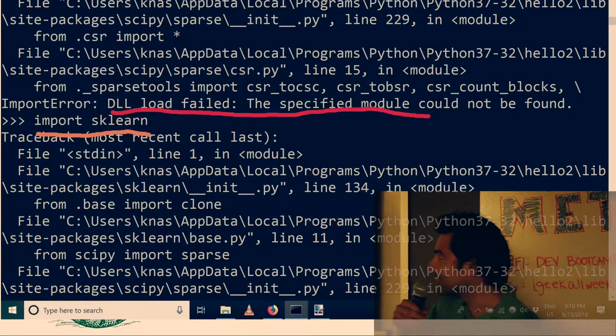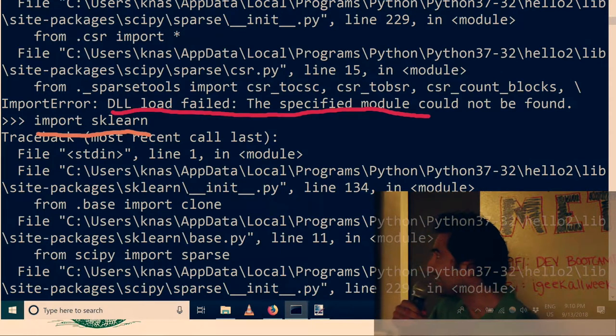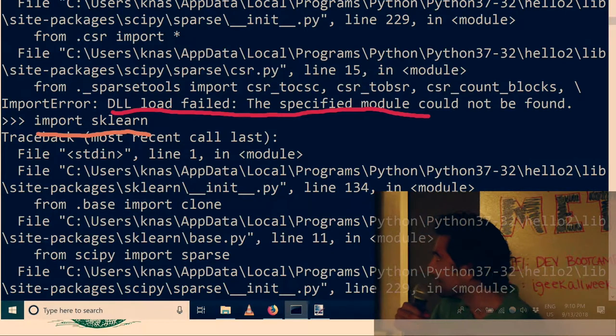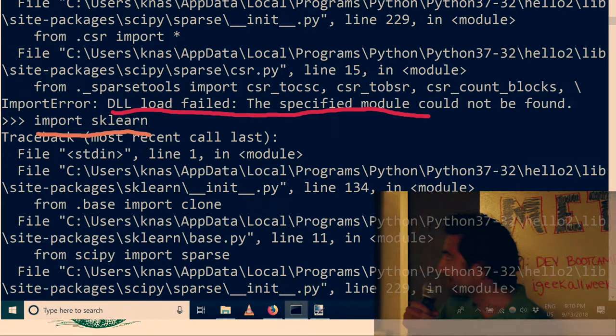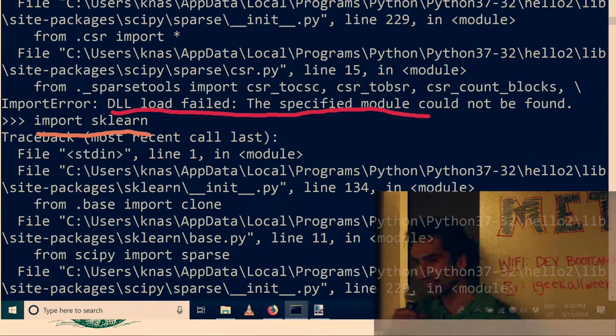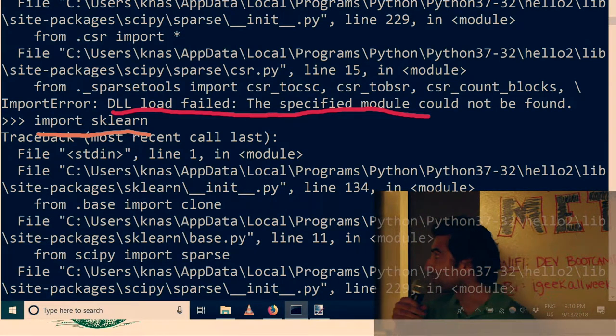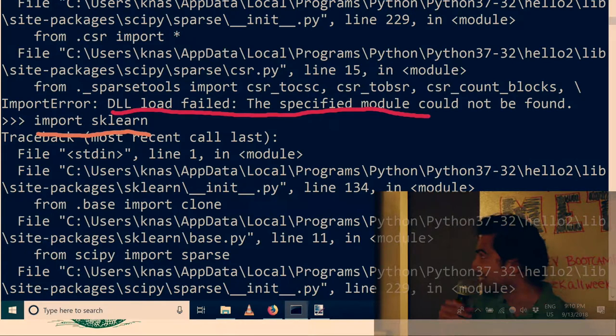Like import sklearn and then you get DLL load failed. I don't even know how to deal with that. I spent like in a hackathon like three hours trying to figure this out just to install a package, so it's annoying.